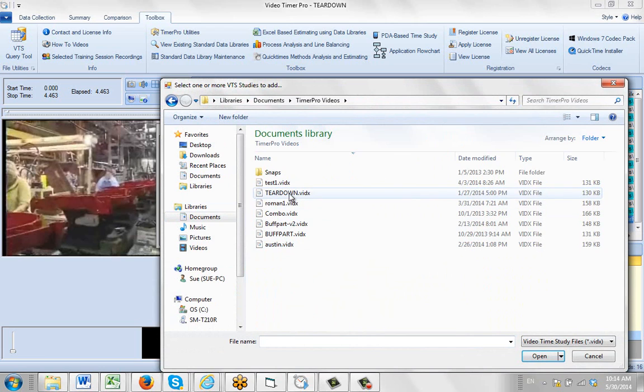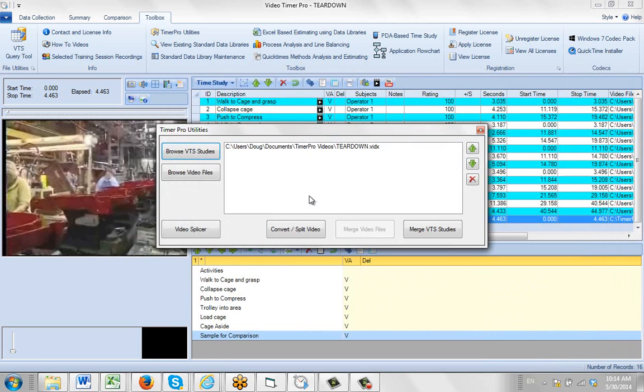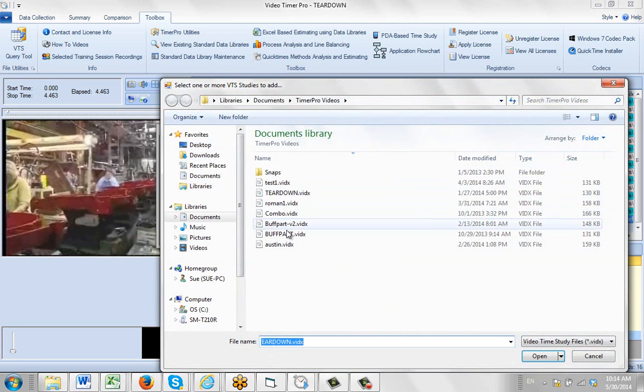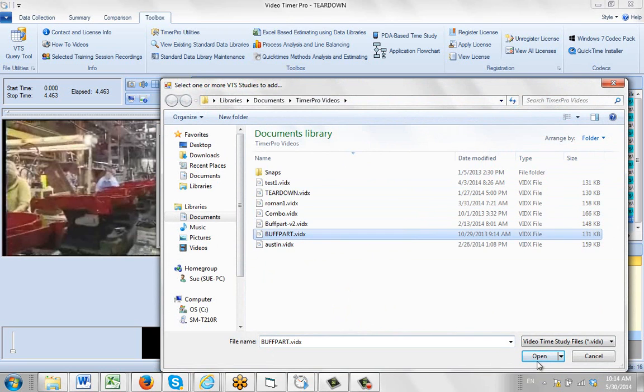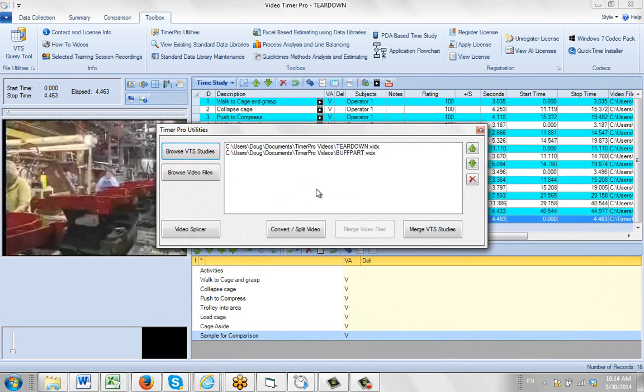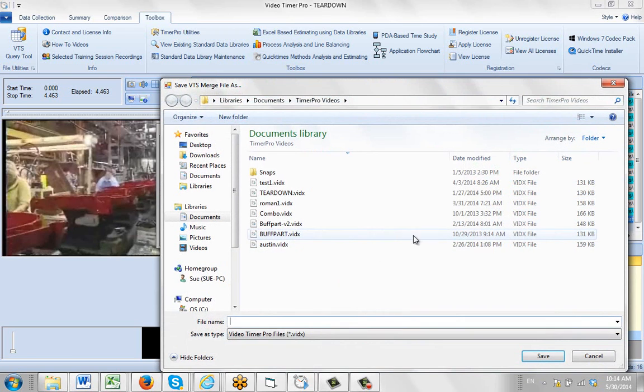What I'm going to do is bring the teardown one and also add it to the buff parts here. So these are obviously two very different videos. I'm going to say merge the video time studies here.